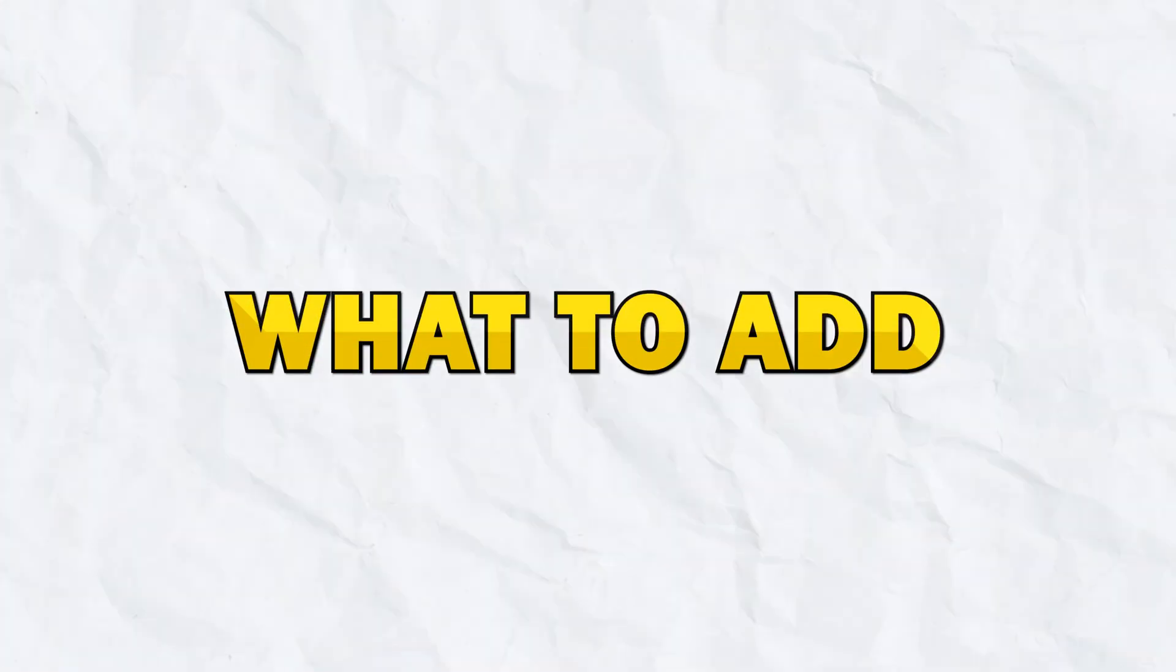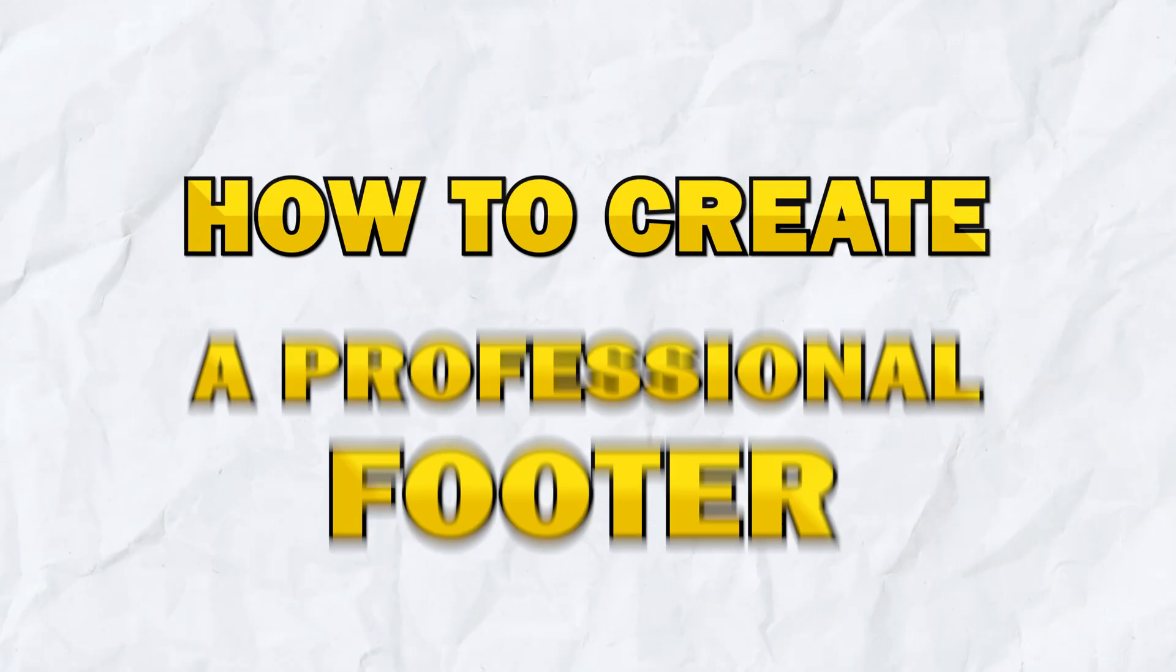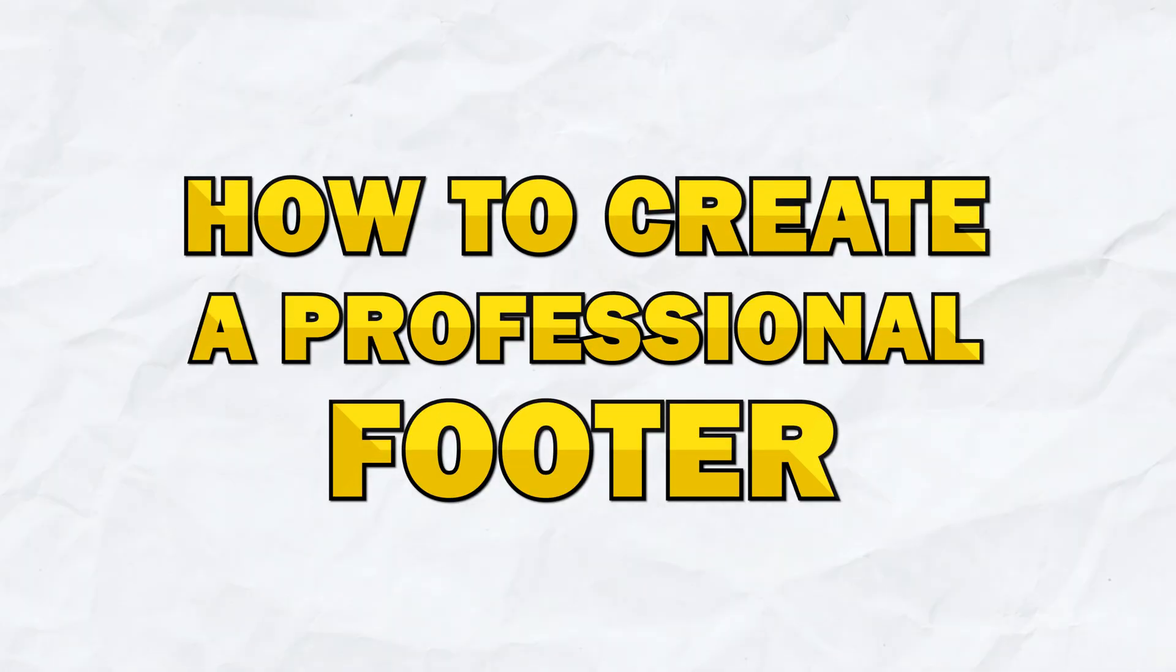We are going to discuss what to add, what to avoid, and how to make it look professional. So stick around because I will be going over all the tips and tricks for this often overlooked part of your store.